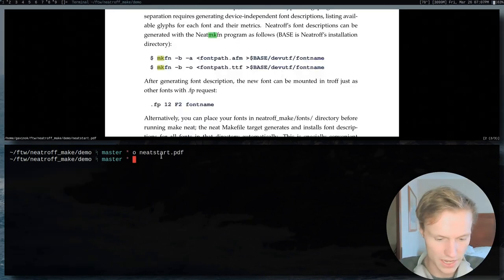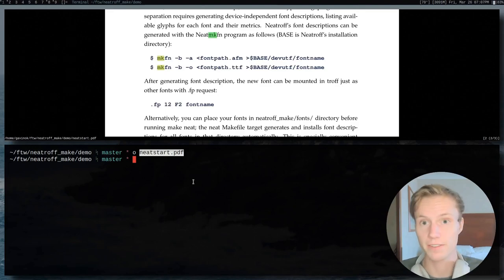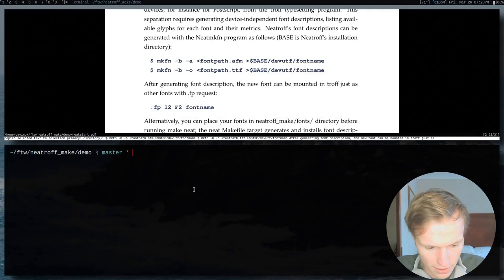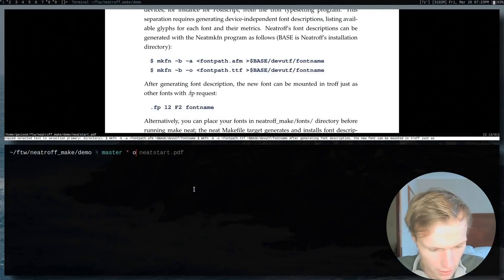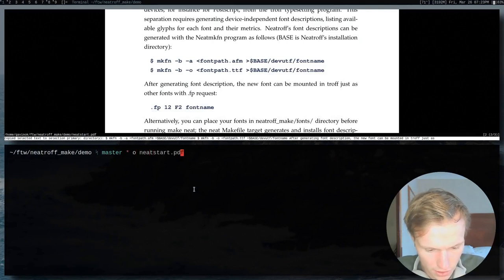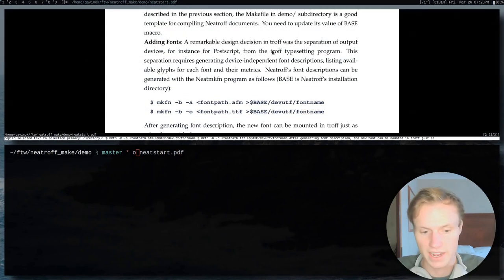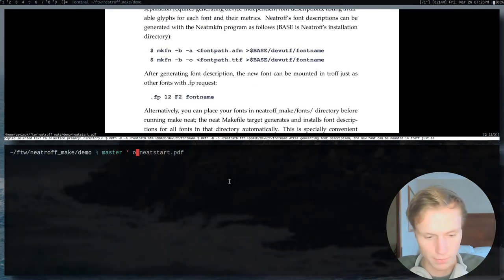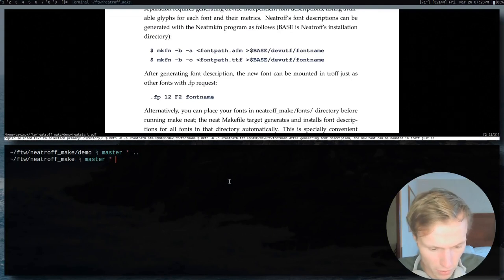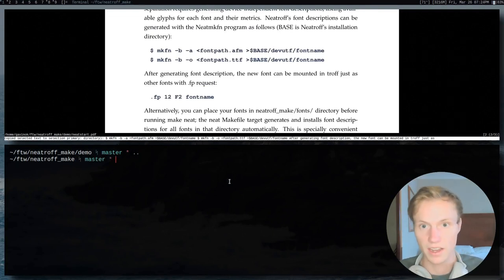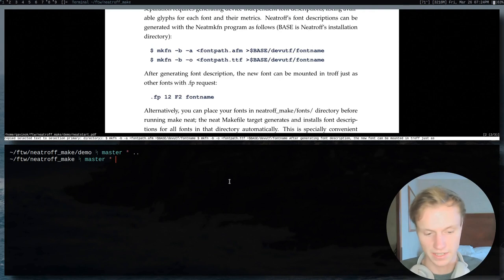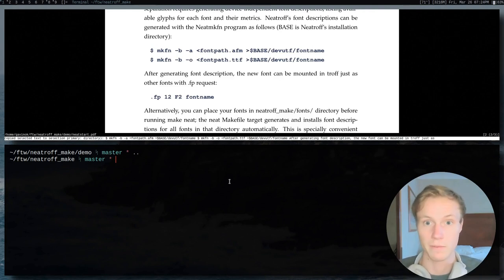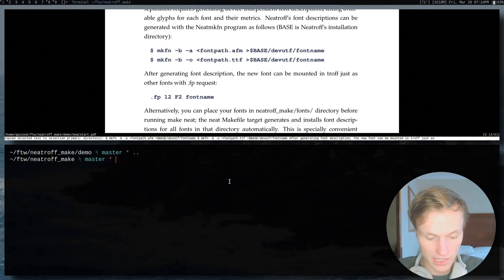Taking a look at the documentation, there is a file we've created called neatstart.pdf. This explains how to set up fonts and everything. It's pretty simple, actually. Since we're working with the demo directory, I'm not going to explain the exact details of how everything's working because this is going in the middle of a video, but the concept is pretty simple.